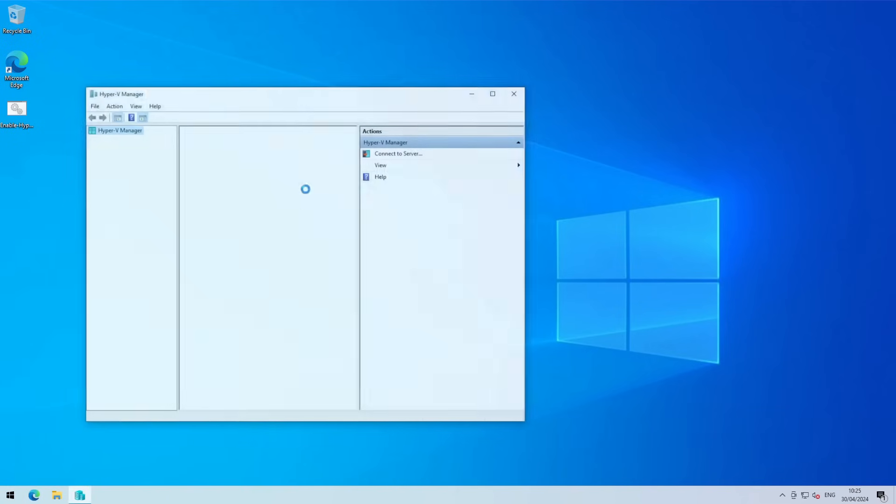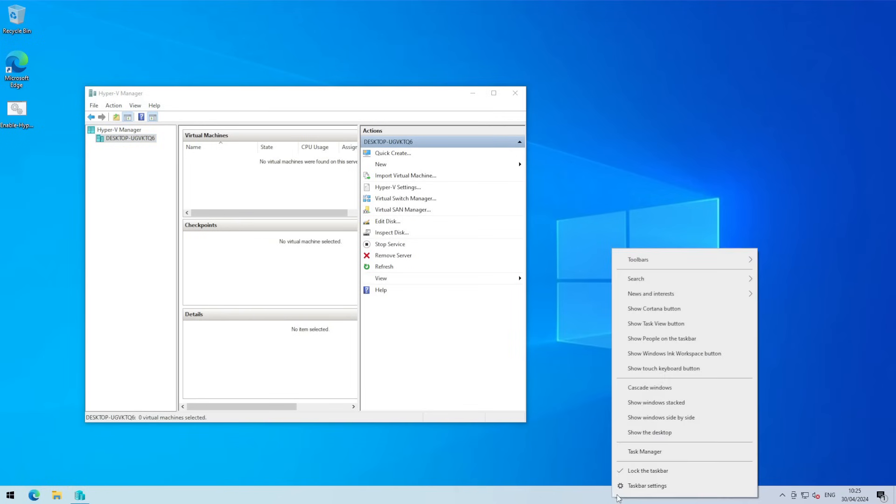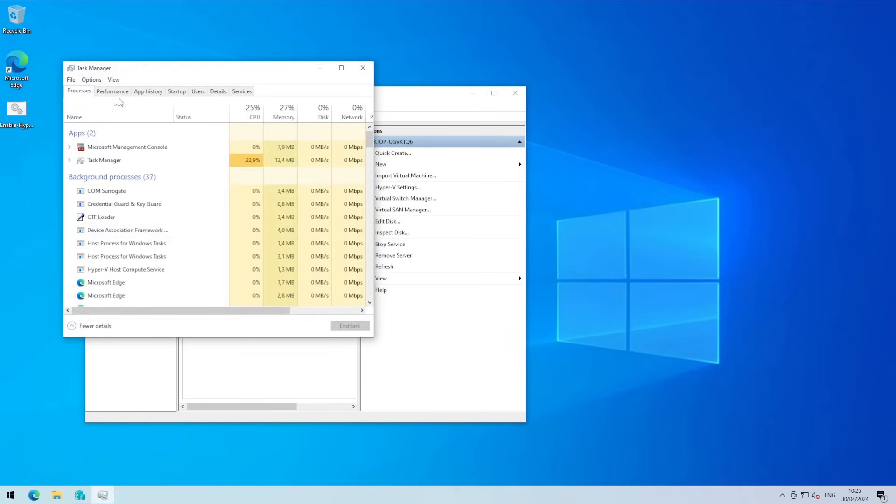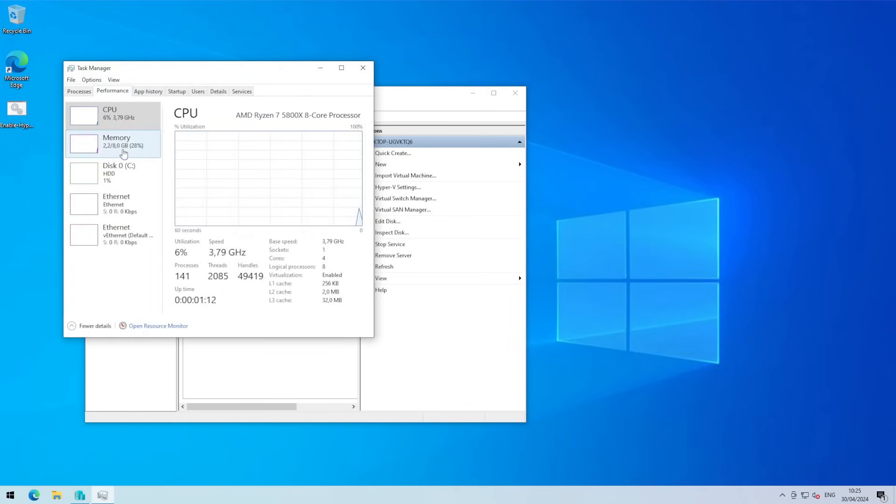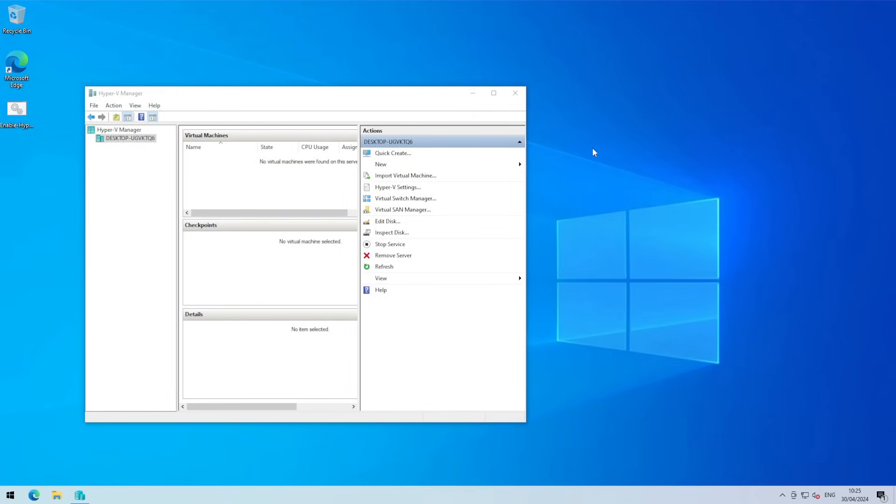If you're excited about Hyper-V running on your Windows 10 home machine, remember for the best performance to have at least 8 gigabytes of memory and also an SSD, because an SSD can really boost your performance and allow you to run multiple virtual machines smoothly.